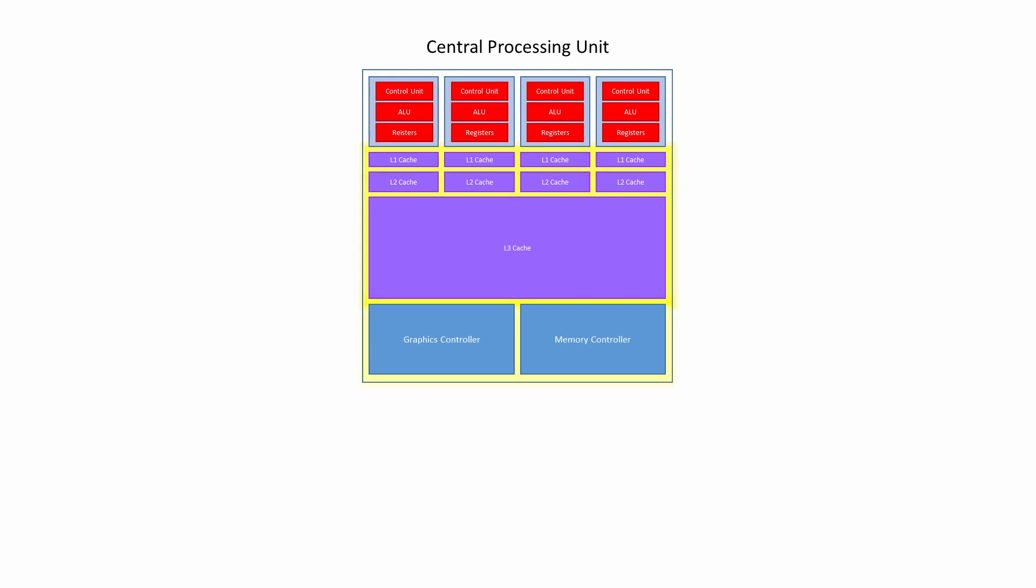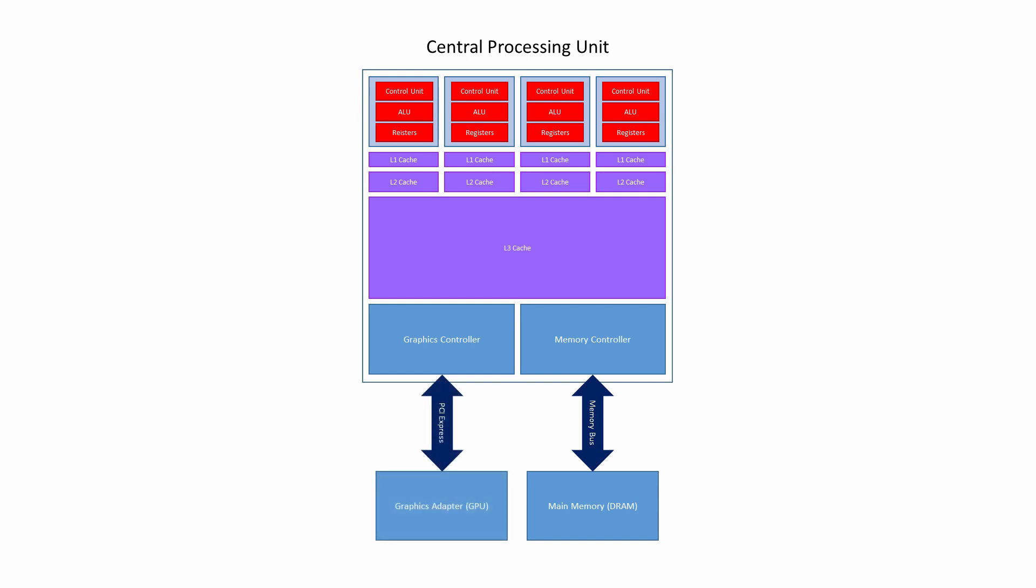The memory and graphics controller circuits are integrated into the CPU chip. The memory controller is connected to the main memory, that is, the dynamic random access memory, DRAM, via the memory bus. And the graphics controller is connected to the graphics adapter, that is, the GPU, via a different high-speed bus, such as PCI Express.